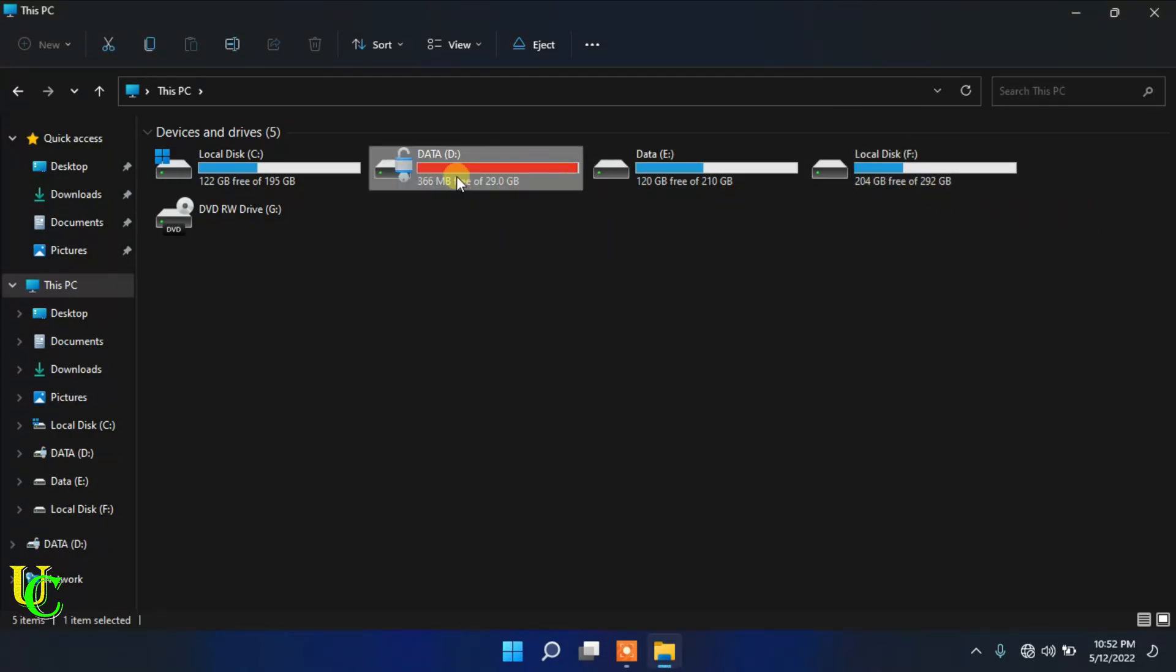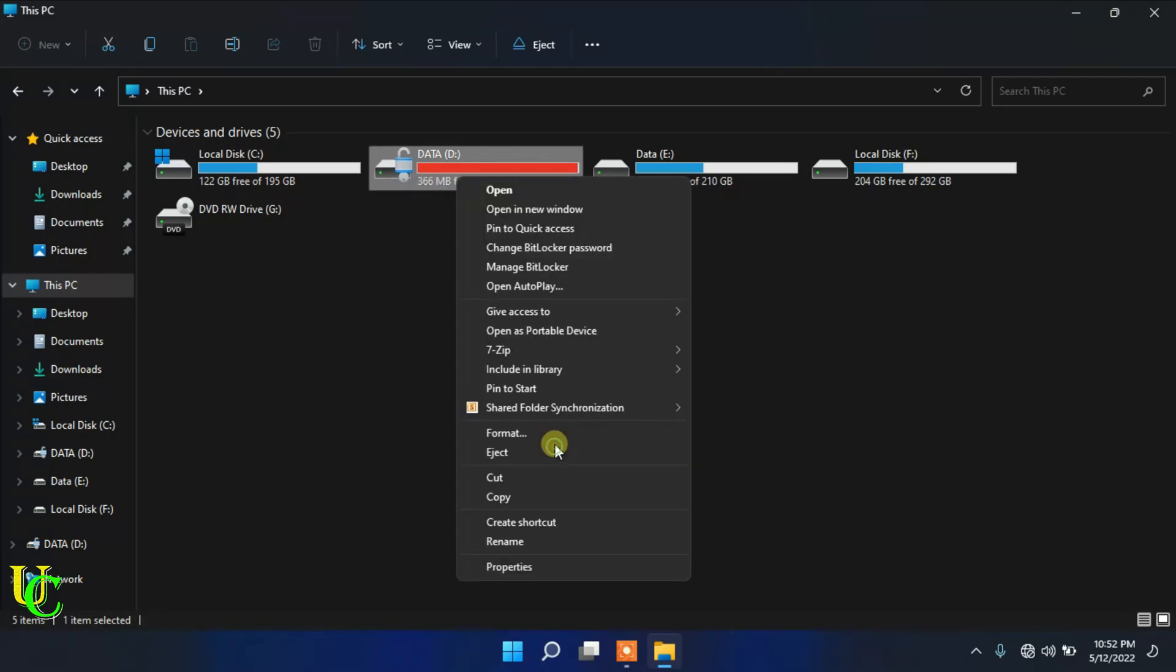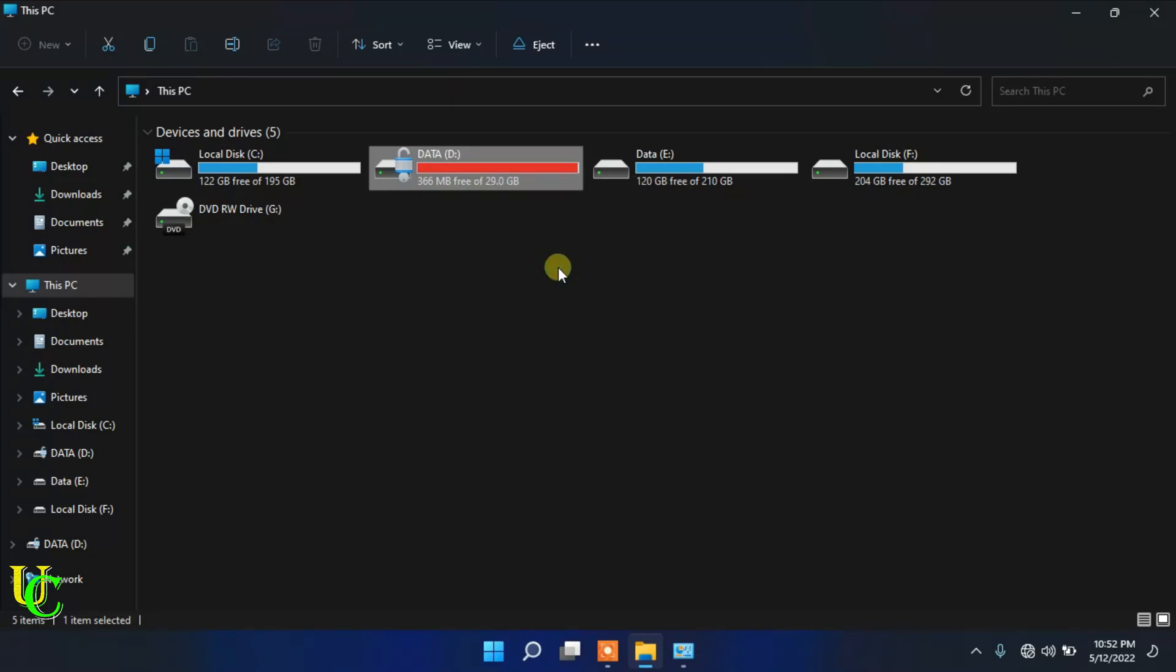Right-click on the USB drive. Go to show more options if you are using Windows 11. Click on manage BitLocker. Now click on turn on auto-unlock.